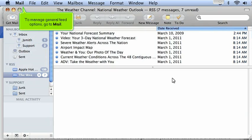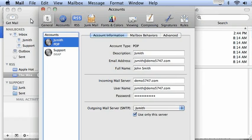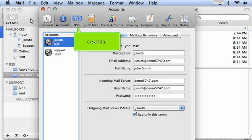To manage general feed options, go to Mail and click Preferences. Click RSS.